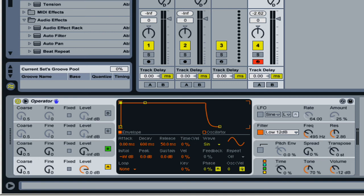The next thing is envelopes, and if you've ever heard attack, decay, sustain, release, what they're talking about is an envelope.